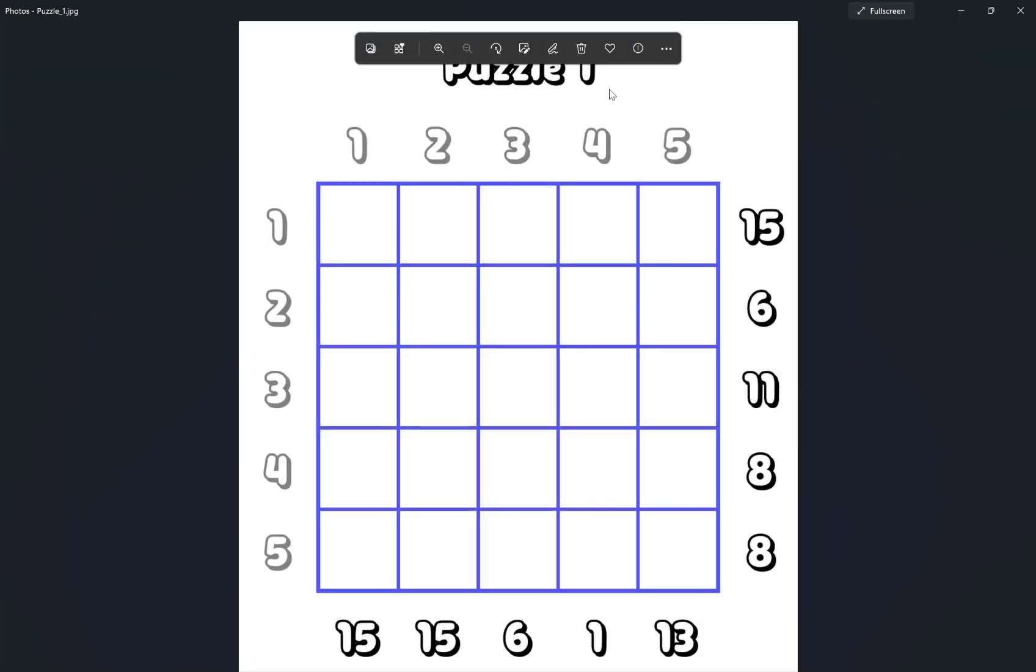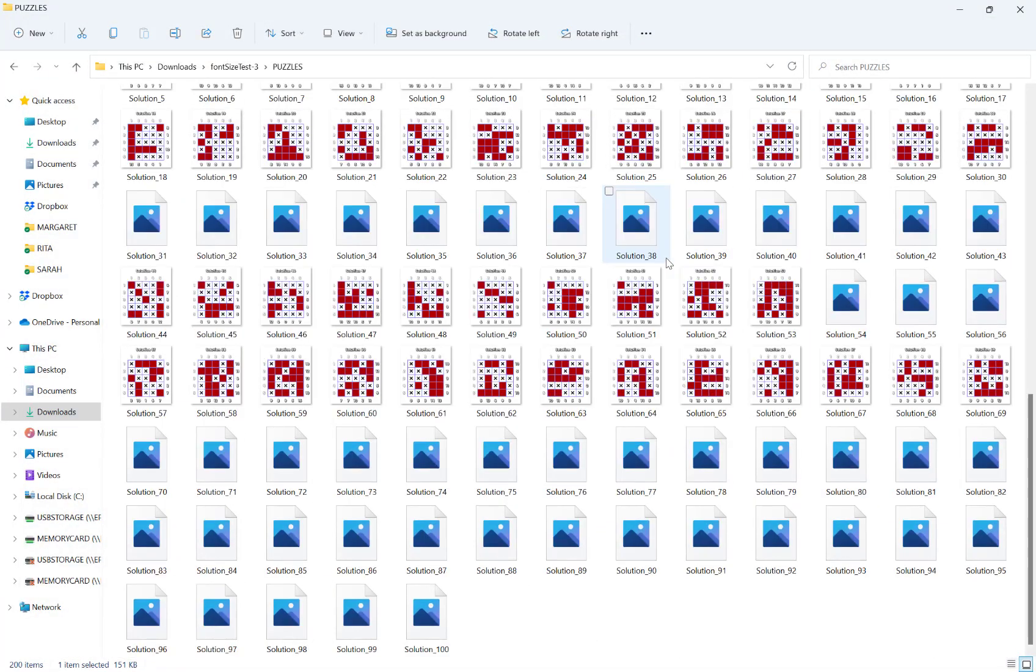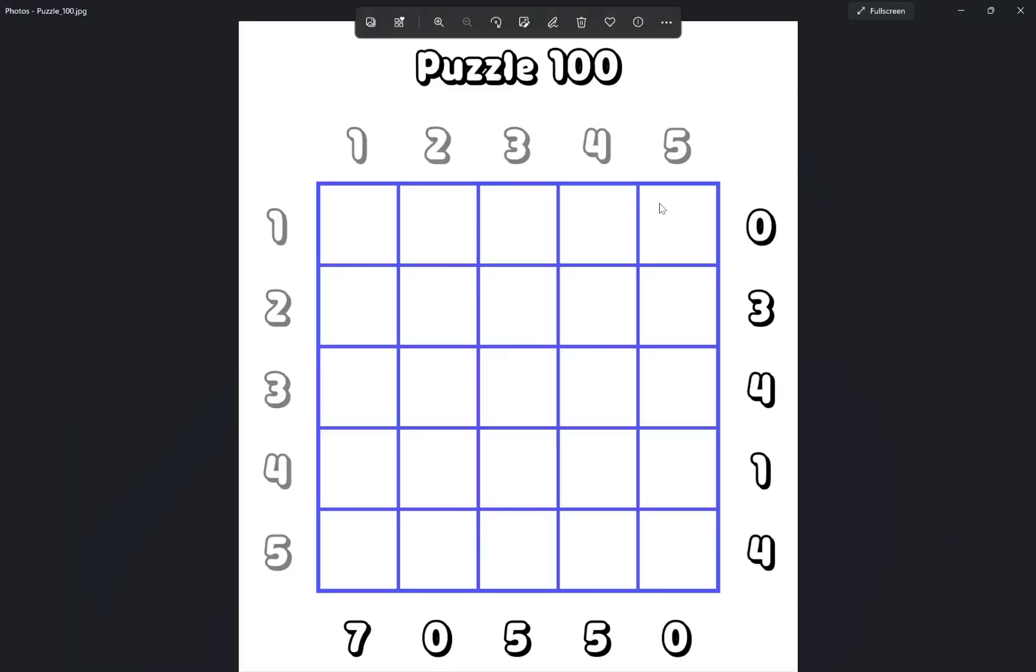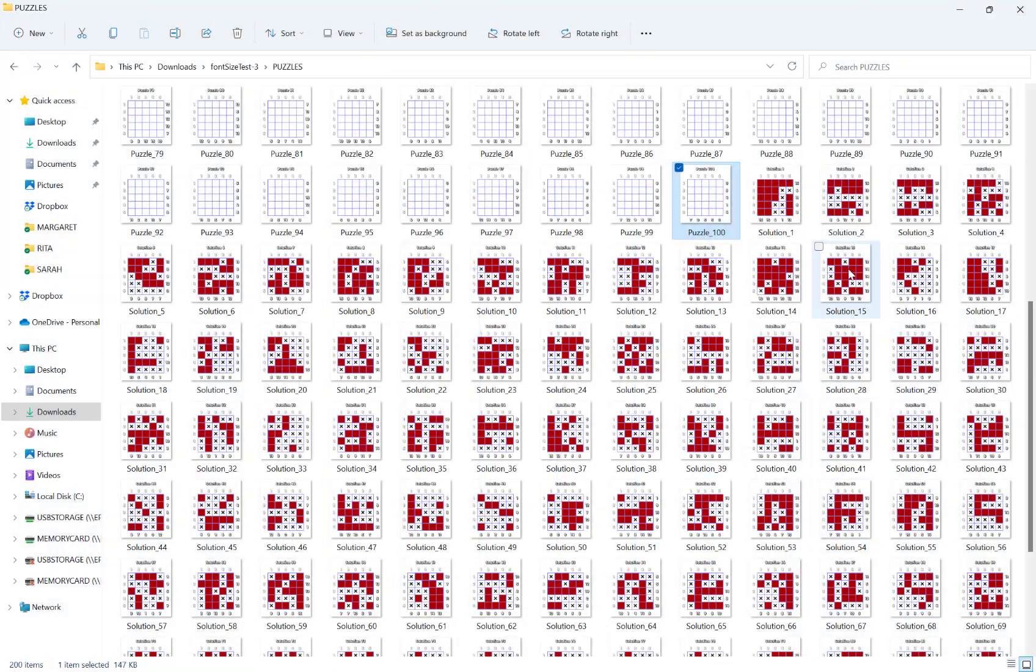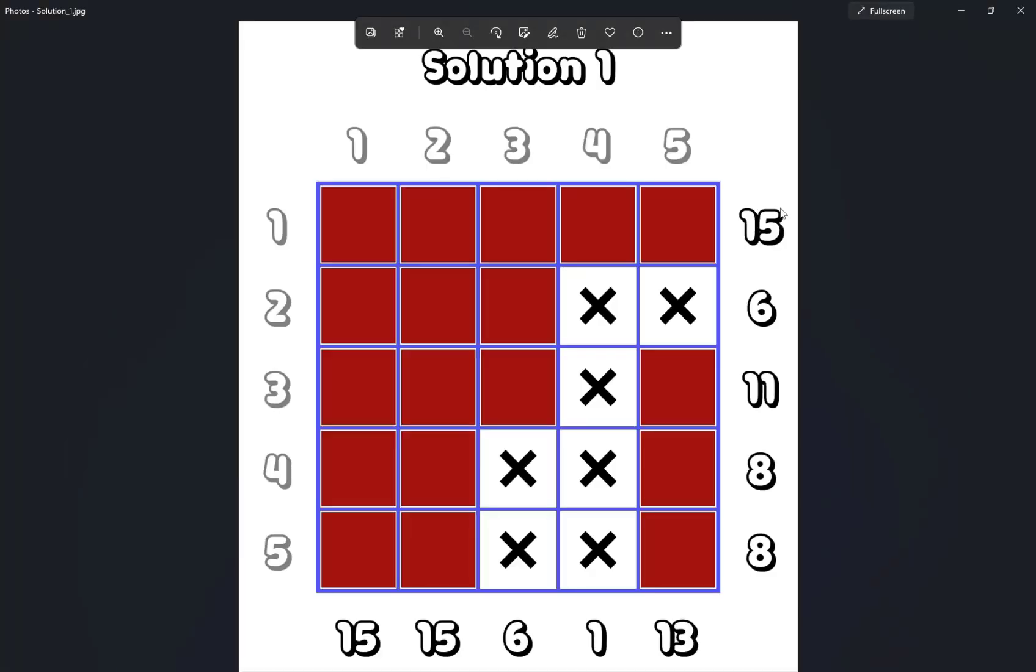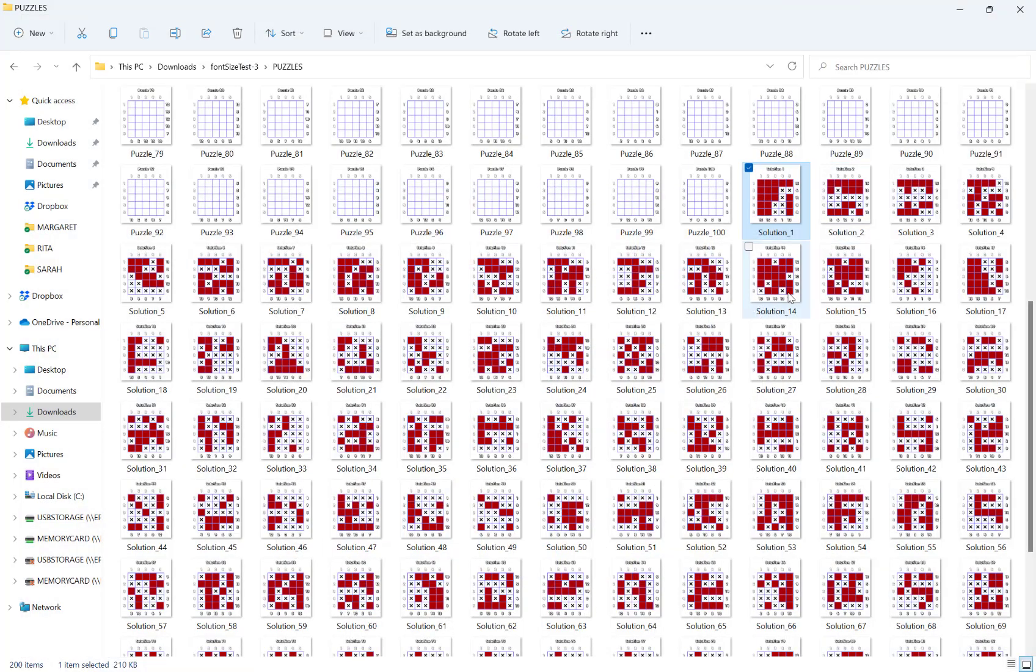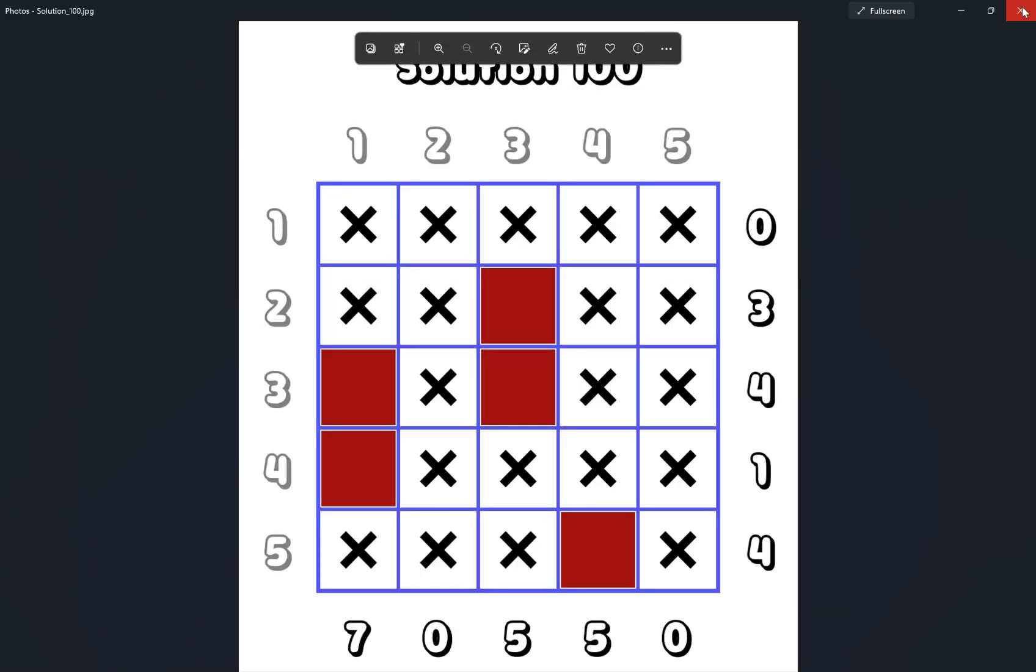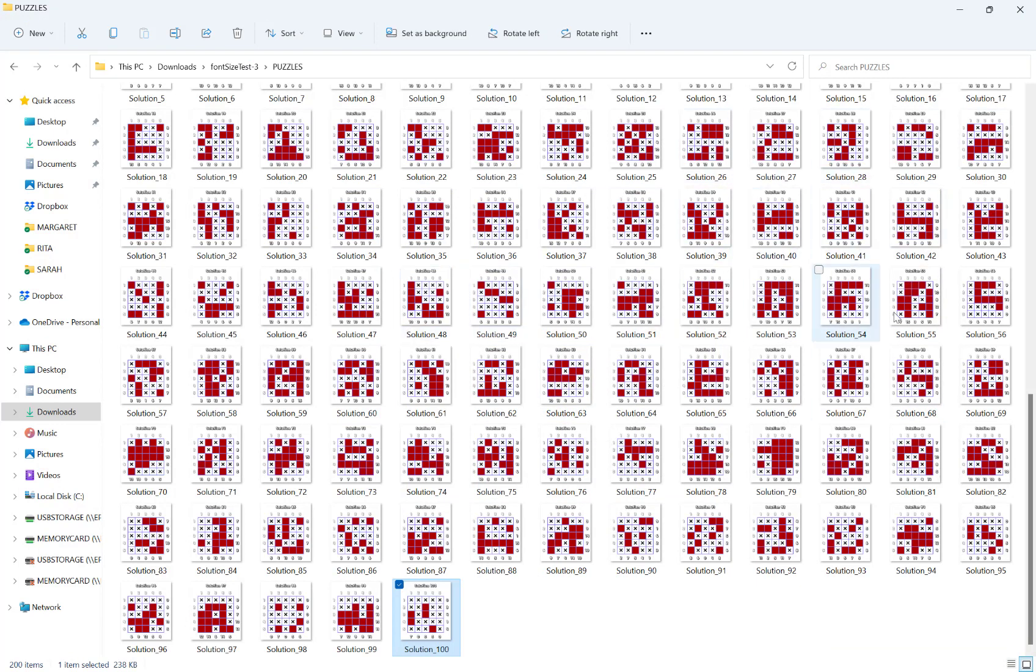We can see our puzzles here, puzzle one, and then obviously if you go all the way through to 100. And then our solutions, again one all the way through to 100. Now I hope this quick introduction video helps you get started making your own Kakuratsu puzzles. Thank you for watching.